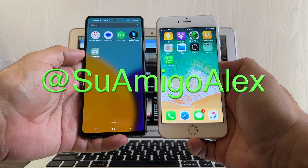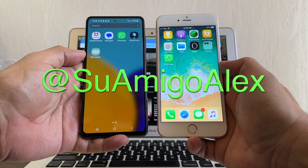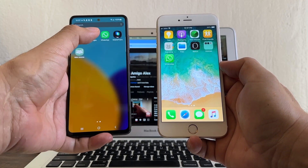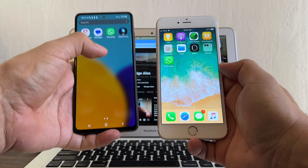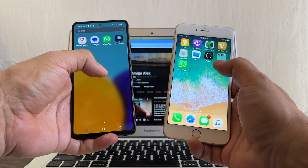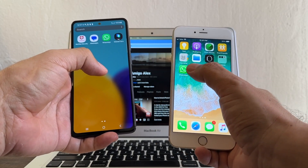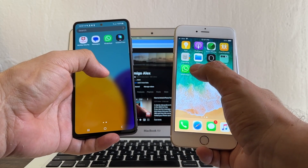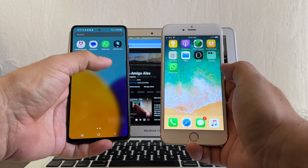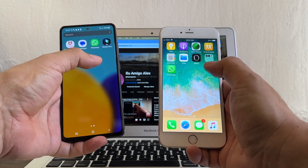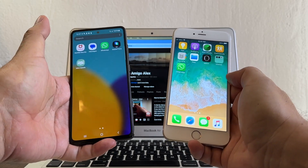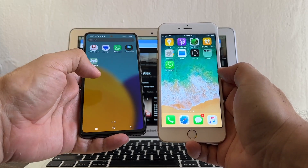Hello guys, this is Su Amigo Alex and today I'm going to show you how to move your WhatsApp from Android to iPhone. But on this iPhone I already have a WhatsApp account that I don't want to lose, so how can we move this one here without losing the other one? I'm going to show you on this video.